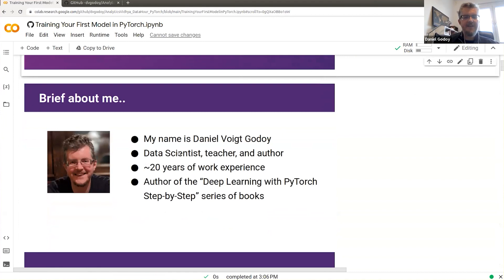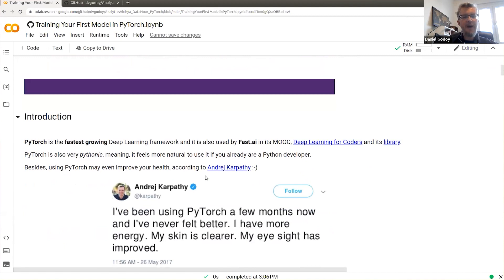A little bit about me: I'm a data scientist, teacher, and author. I've been working for over 20 years, almost 10 of those in data science. I'm the author of the 'Deep Learning with PyTorch Step-by-Step' series of books, which I'll come back to at the end. I also have a surprise for you at the end regarding the book.